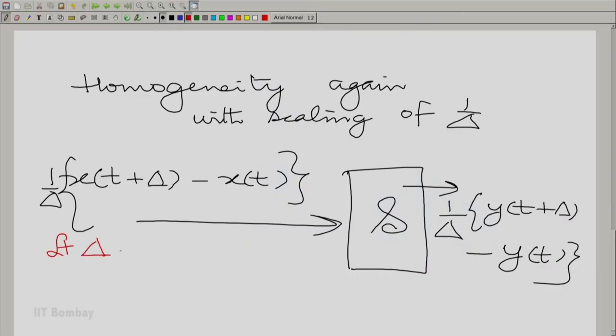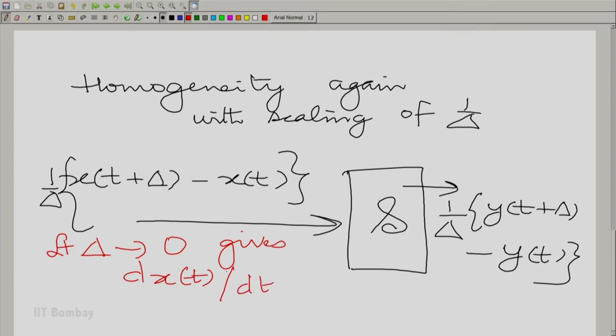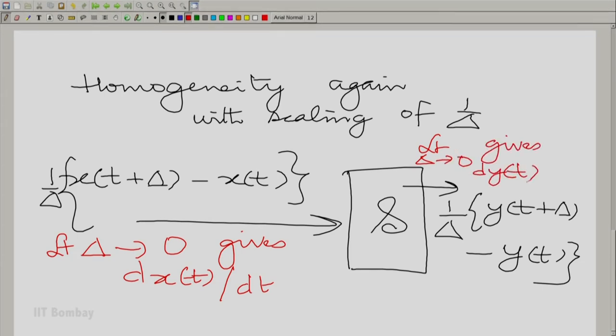Now I have a very simple job: just take the limit as δ tends to 0 on both sides, assuming that limit operation makes sense. Make δ smaller and smaller, and the conclusion is easy. The limit as δ → 0 gives dx(t)/dt on the left and dy(t)/dt on the right. This is a very important and simple principle: taking the derivative of the input of a linear shift invariant system results in the output also being subjected to a derivative operation.